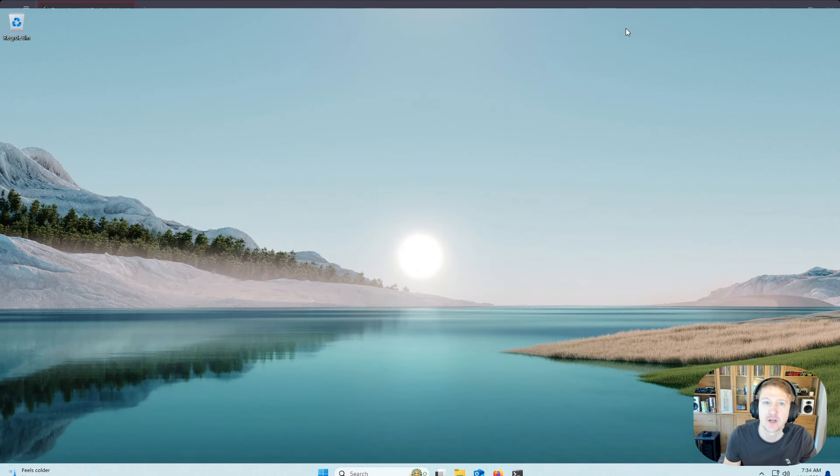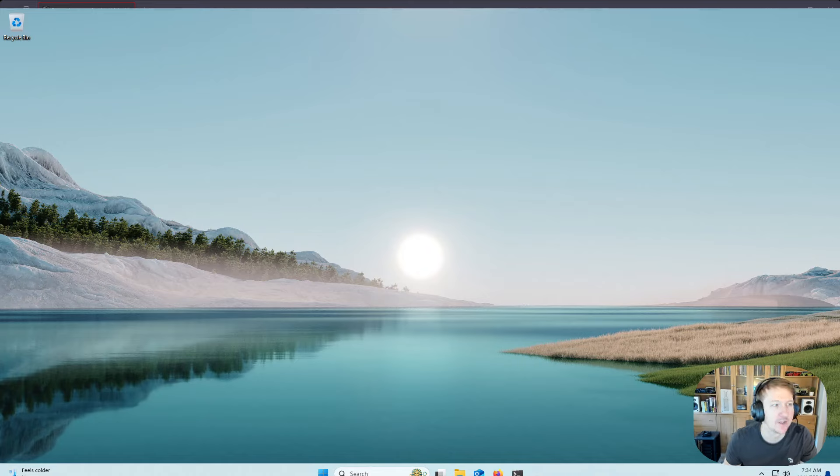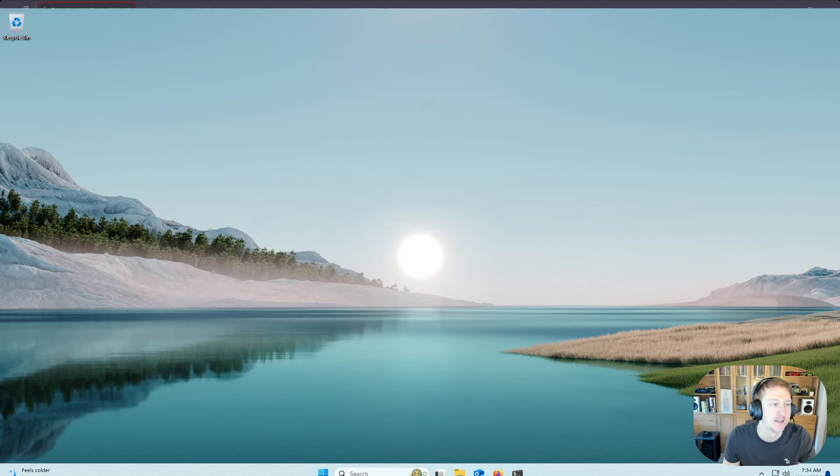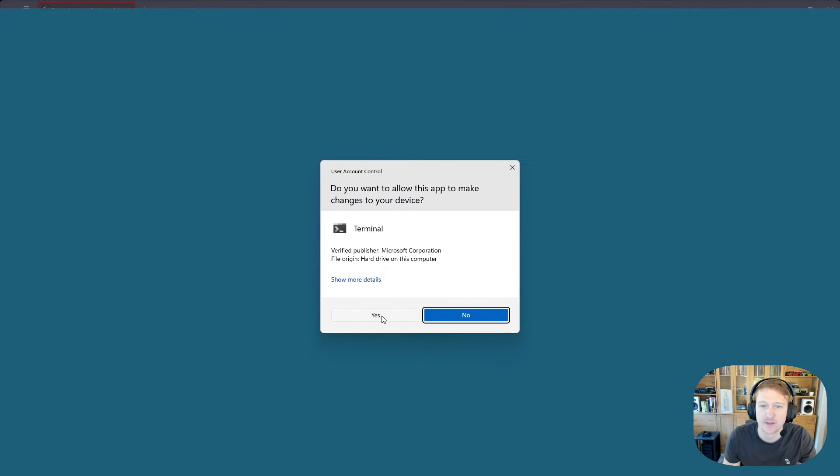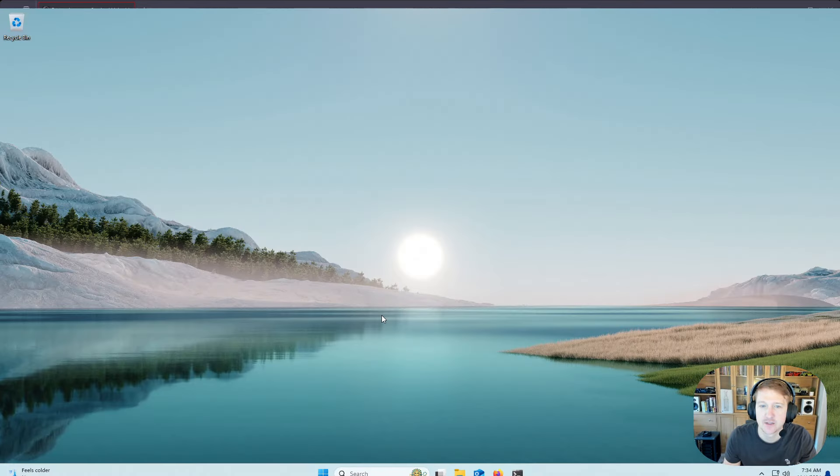And the next thing we're going to do is actually open up a terminal, but we want it to be in an admin terminal. So right-click on your Start menu here, and then Terminal with Admin in parentheses. And we'll just click Yes.